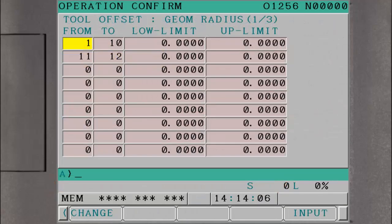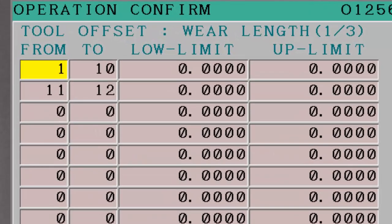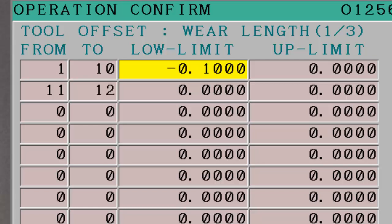Appropriate limits can also be set for the tool radius geometry offsets. Tool wear offsets can have tighter limits. For example, we can set limits on all 12 tools to plus or minus one hundred thousandths. Any attempt to enter a larger value would generate a warning.